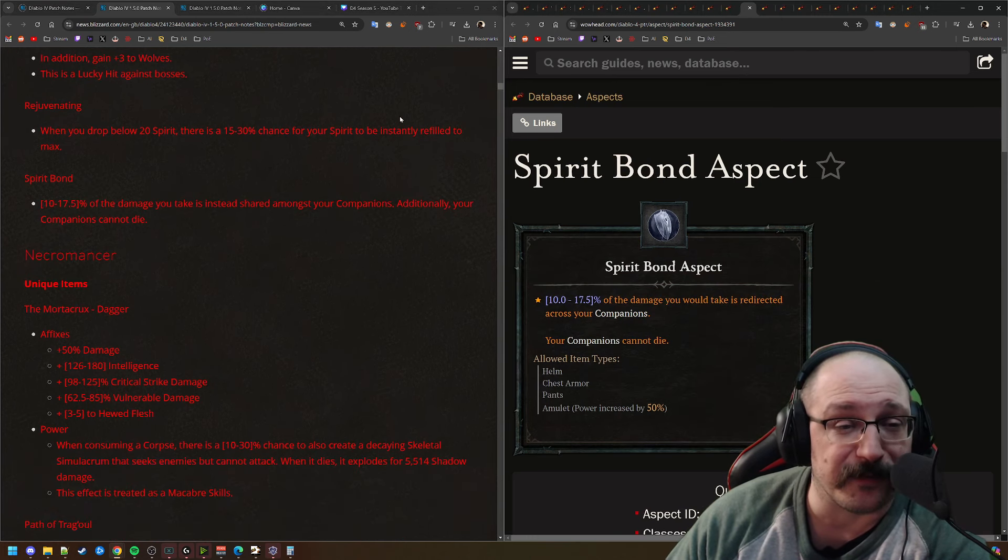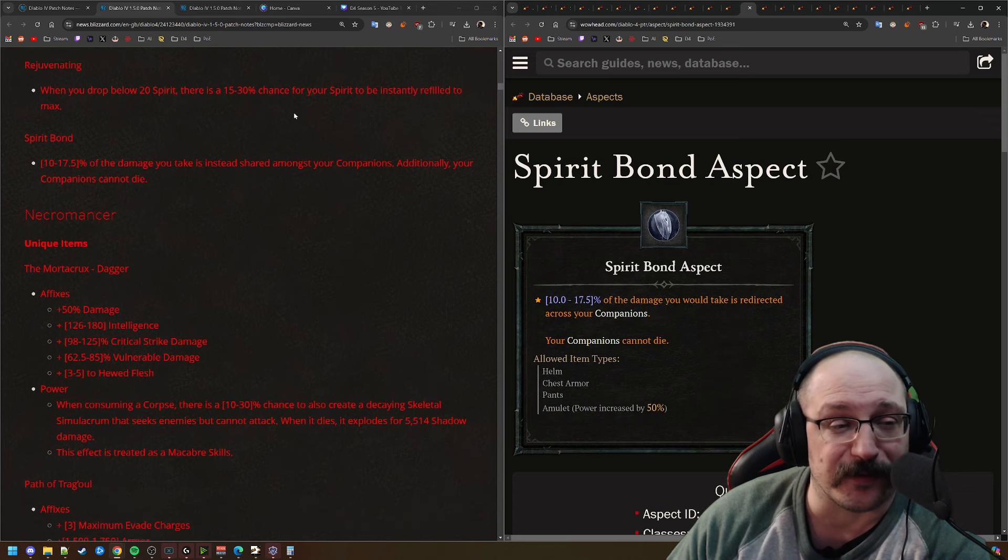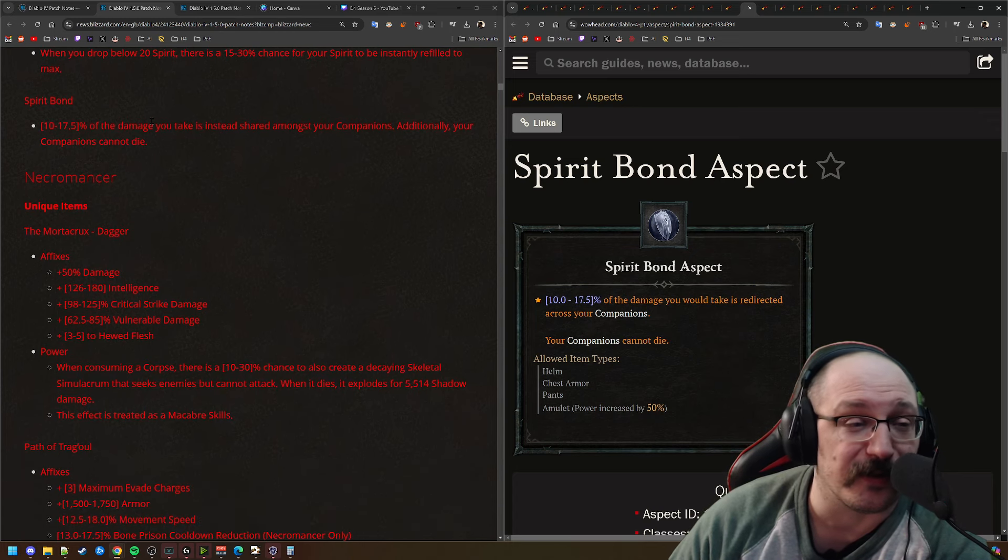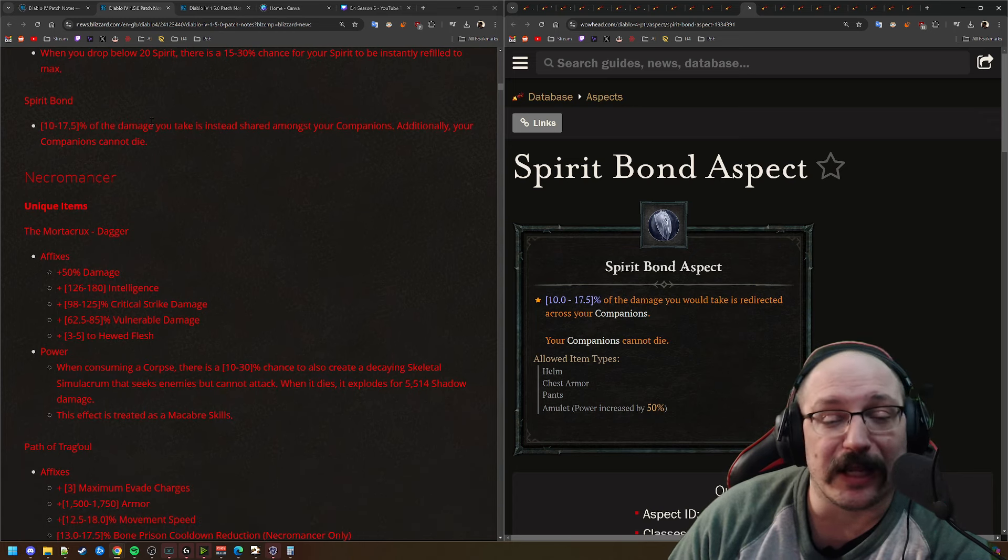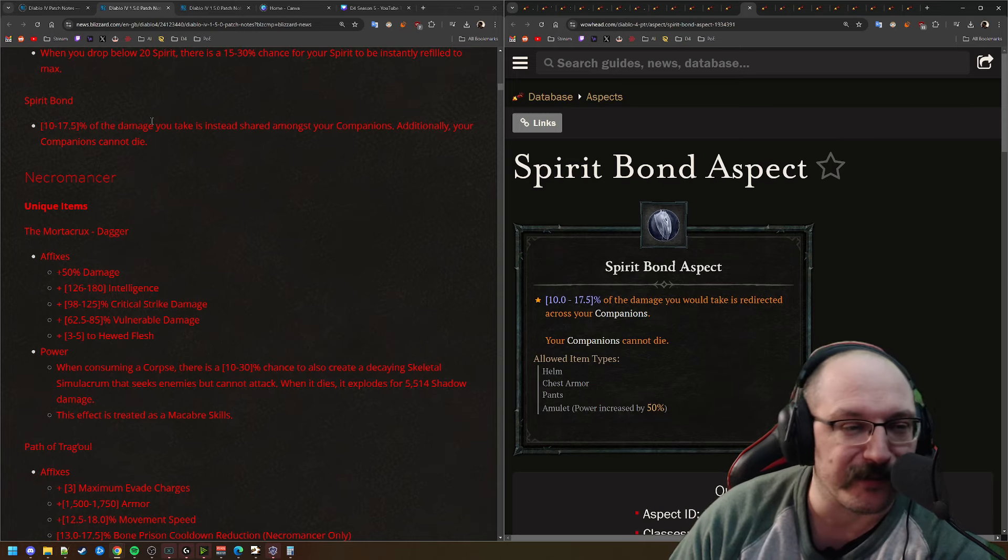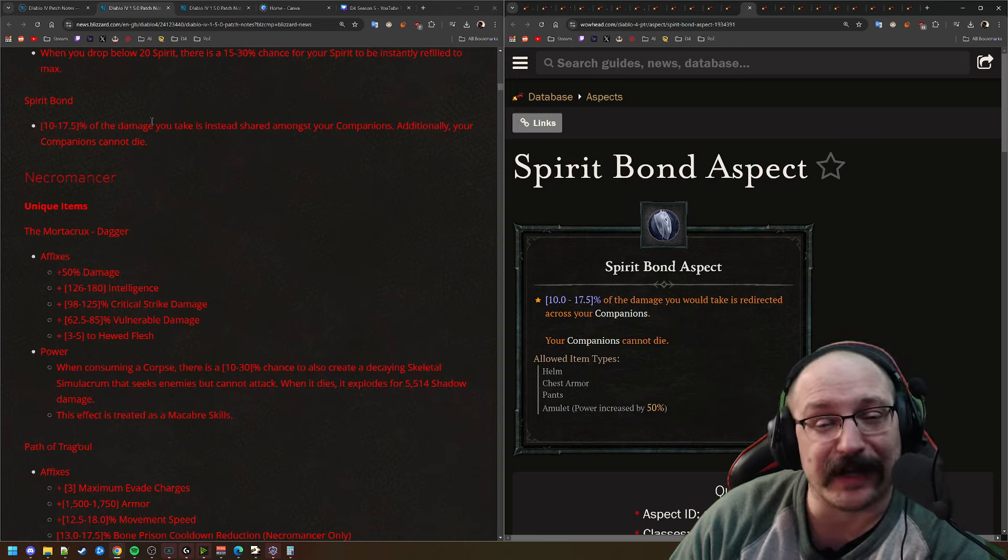Next up, we have Rejuvenating. So when you drop below 20 Spirit, there's a chance for your Spirit to be instantly refilled to the max. Exactly the same it was on PTR. I think this is definitely interesting. You could definitely potentially build some builds around that.